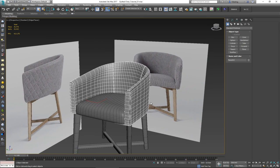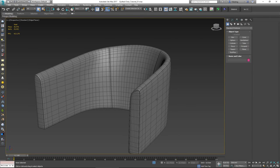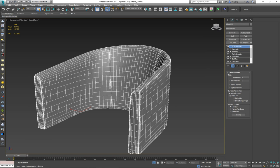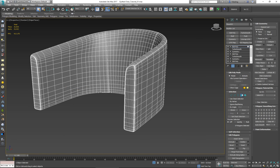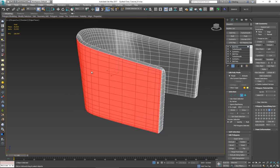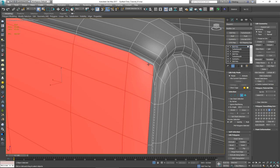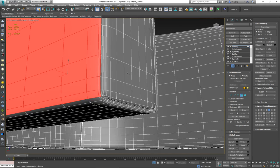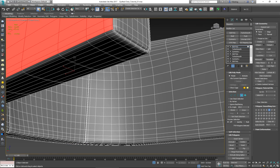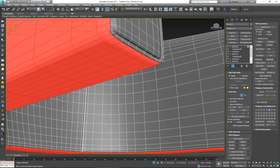First, select the backrest and isolate it. I want to select all the polygons I'm going to replace with the quilted geometry. To do that, go on top of the TurboSmooth, put an Edit Poly on top of it, select polygon mode, turn on 'by angle' — let's try 20 degrees — and click on one of these polygons. It should select everything up to this edge, and I want the selection to extend to the lower side as well.